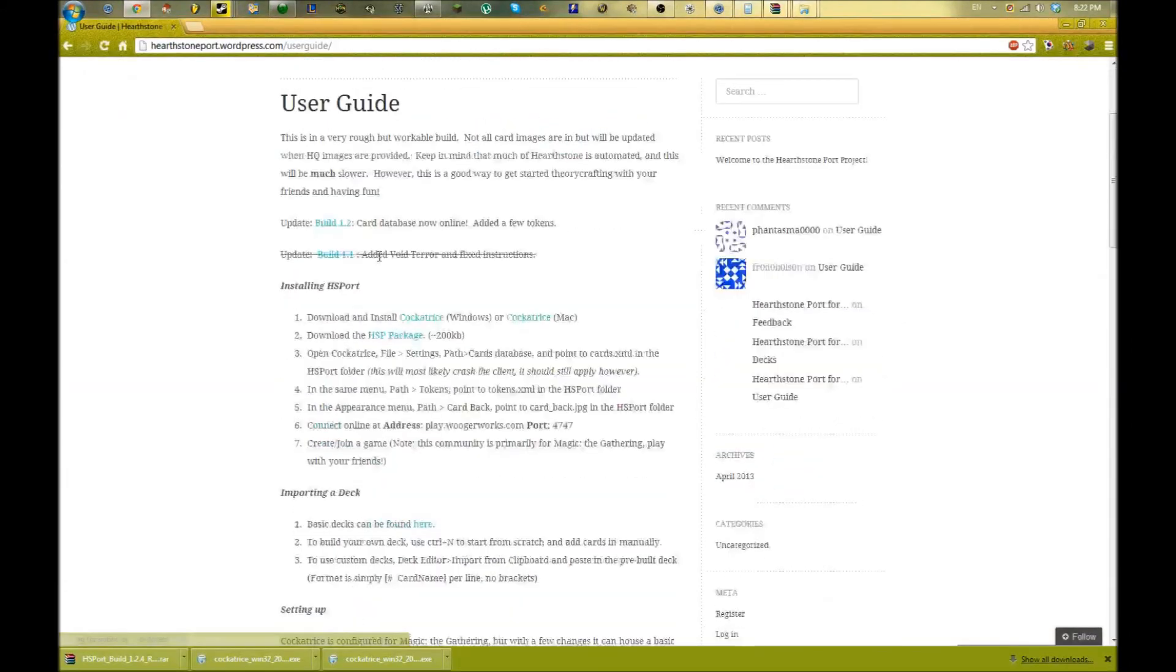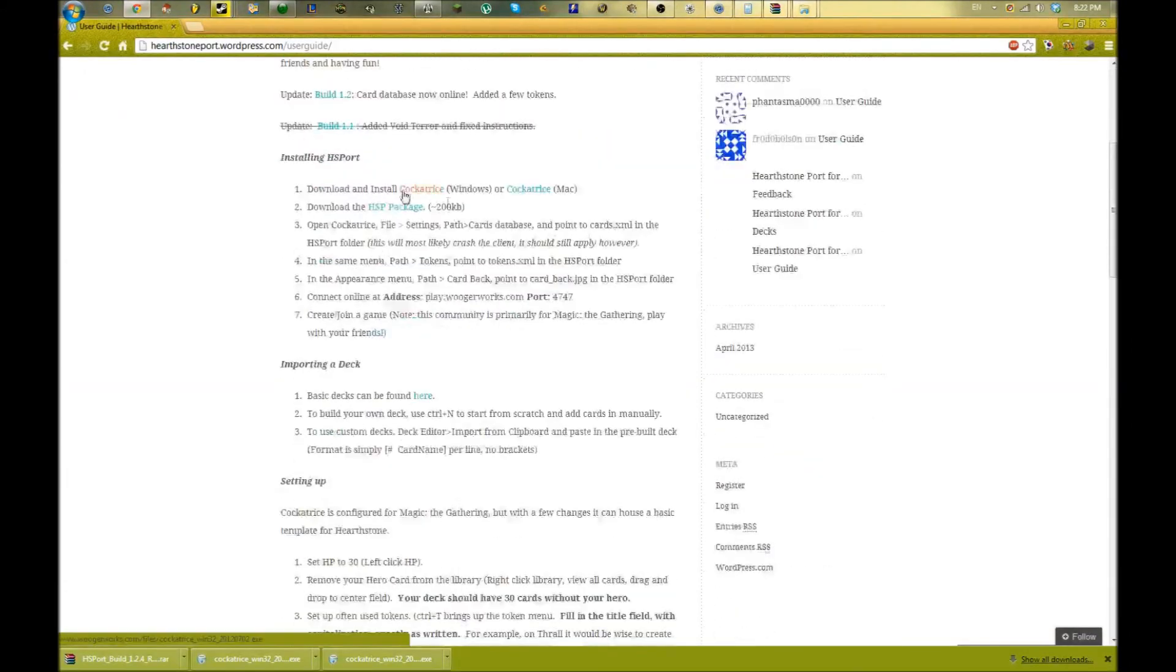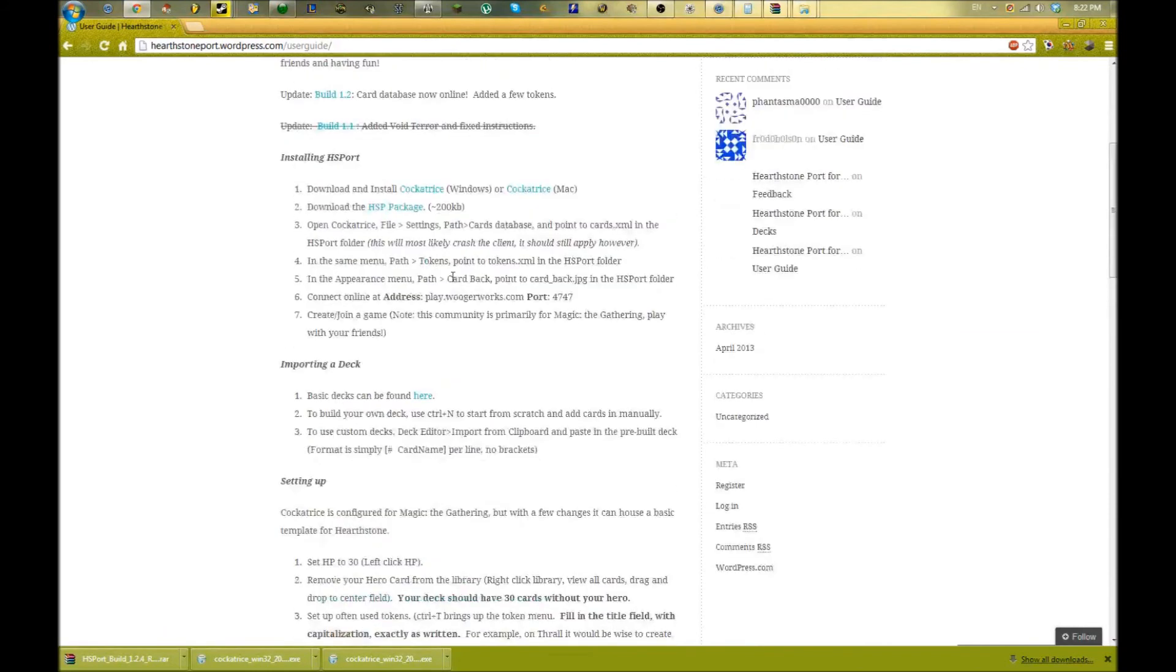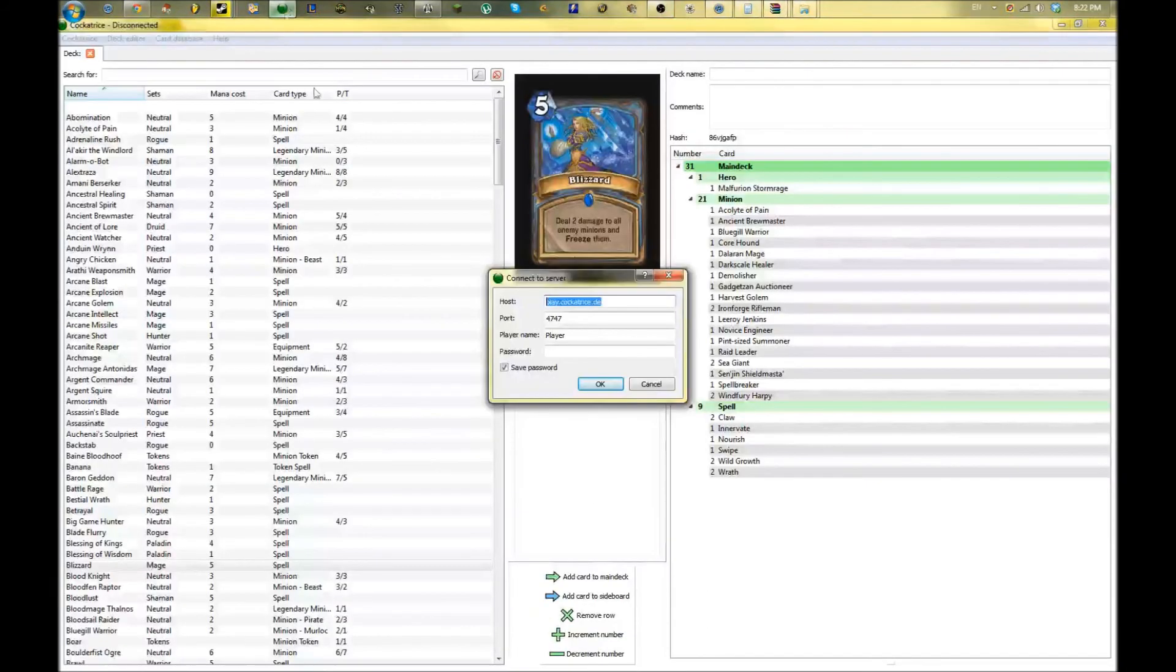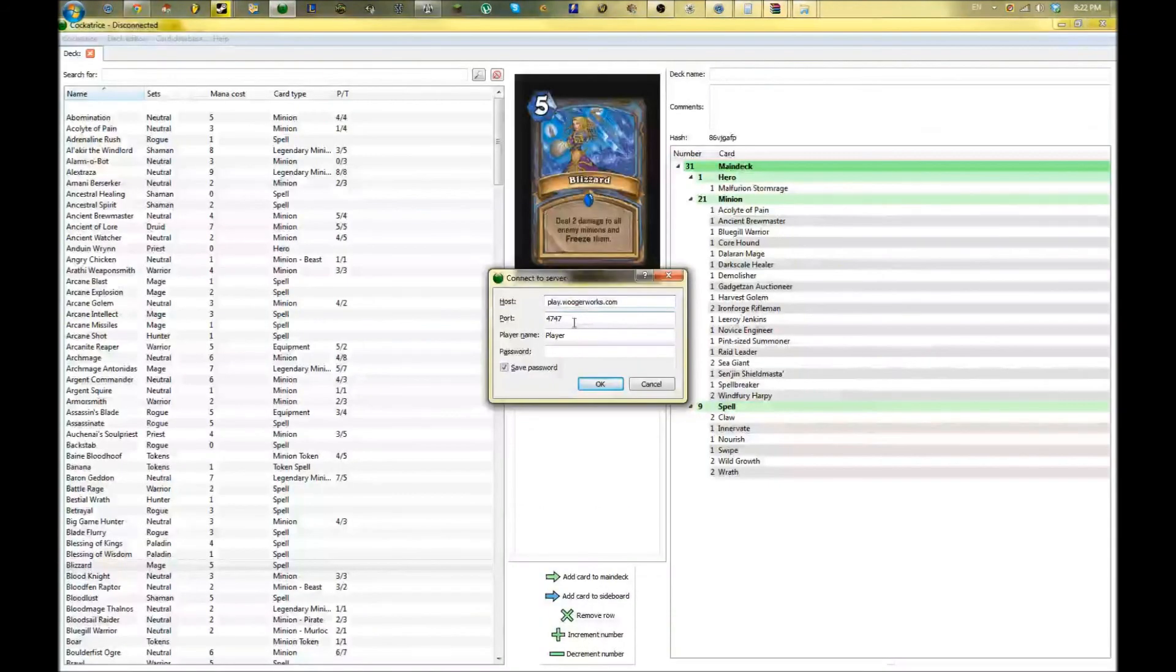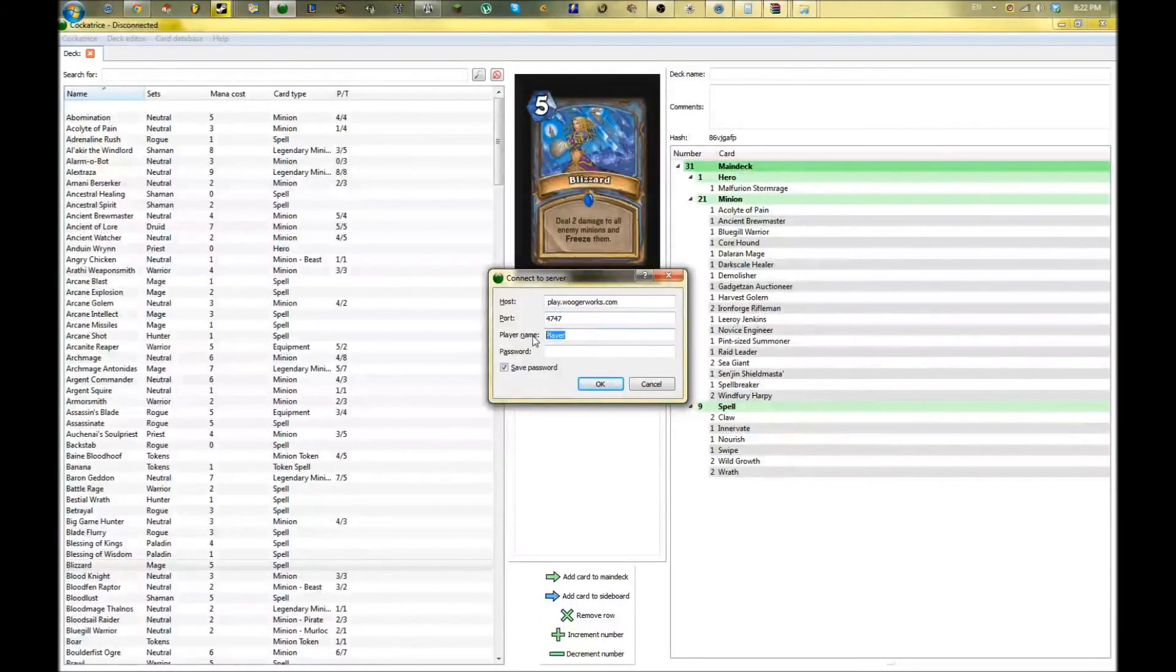We use a different server here: play.woogerworks.com. And the port is the same, for me at least, 4747. We're going to change our name.